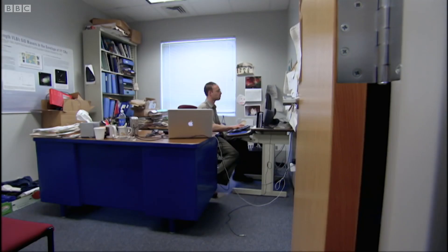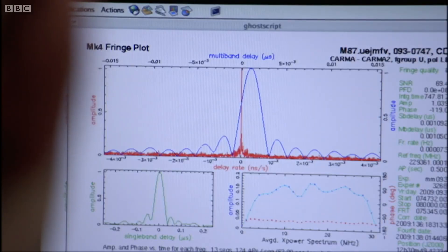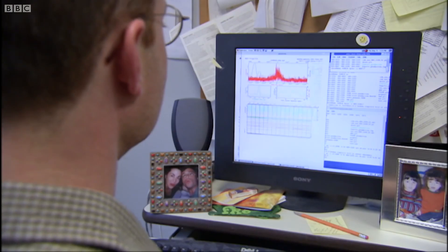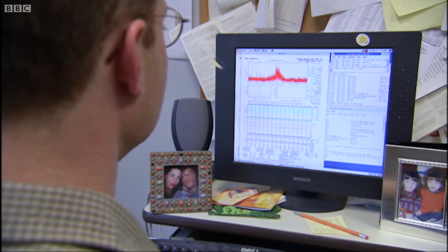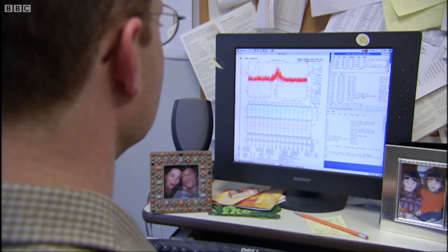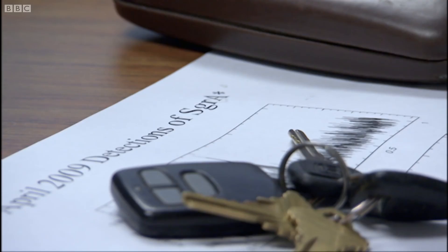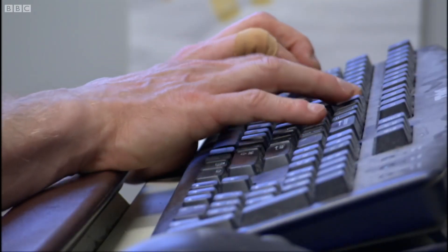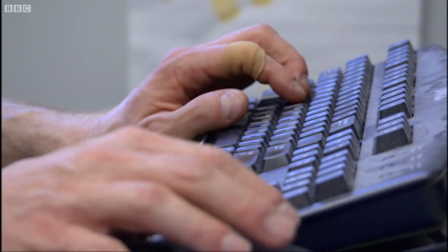Despite producing all this data, Shep doesn't yet have enough telescopes linked together to build up a full image. This is a great data set — I'm very, very happy with this. But this year he might be able to detect our first glimpse of something that has until now eluded us: the shadow of the event horizon.